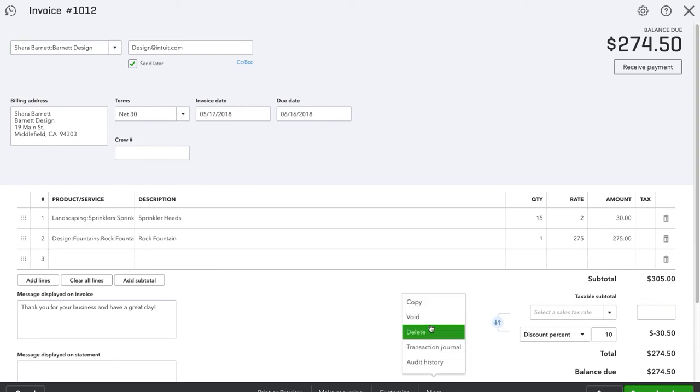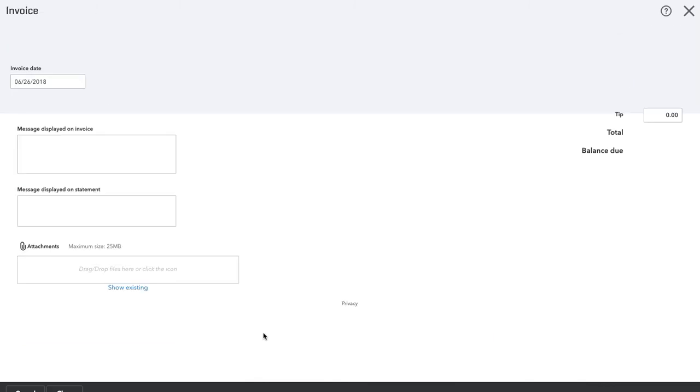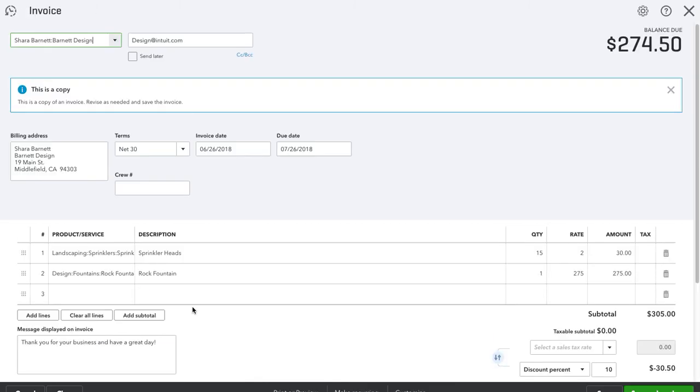So I'm going to go to more and copy. That's all we have to do, and it's going to duplicate that invoice we were just at.